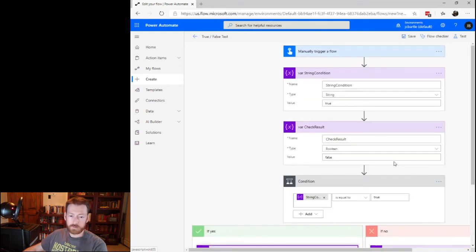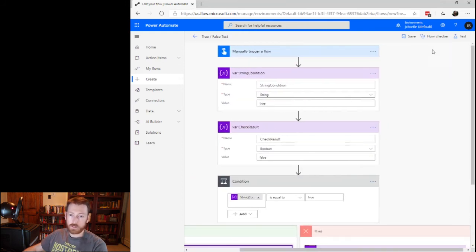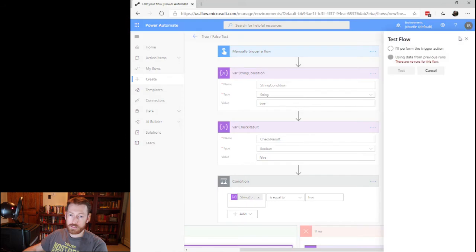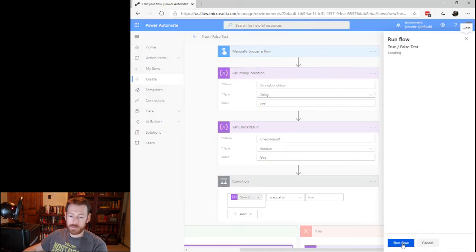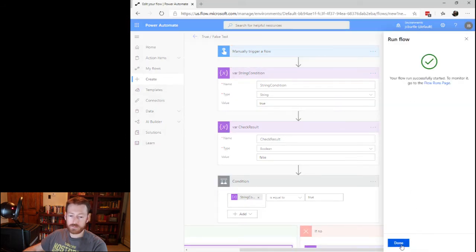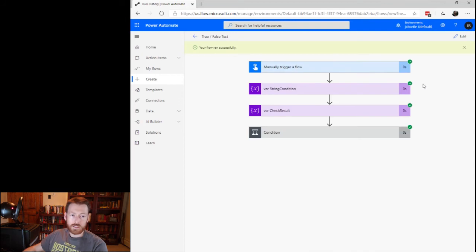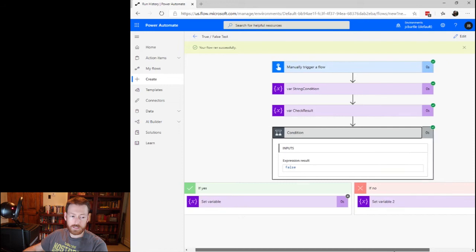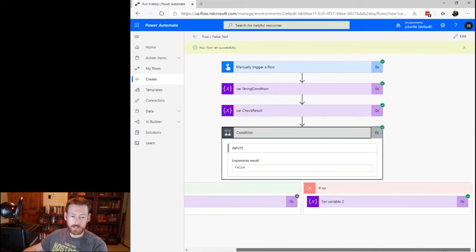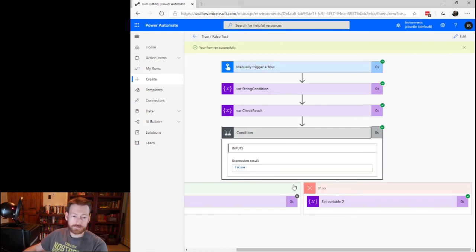All right, so go up here, test, test our flow, run it. All right, so come down here and we see that it evaluated the false path. So the result of our expression was false. Why is that?